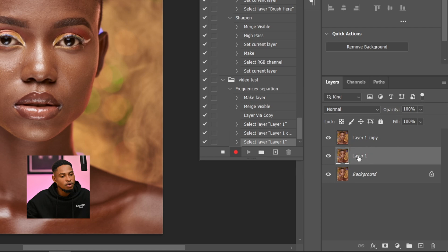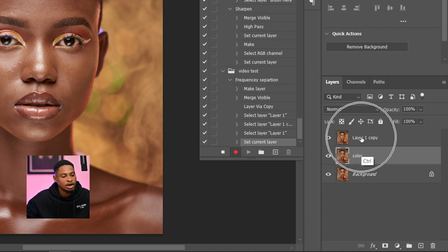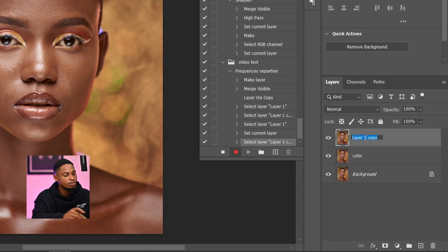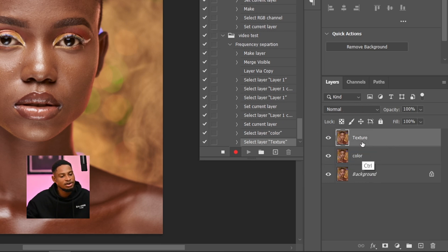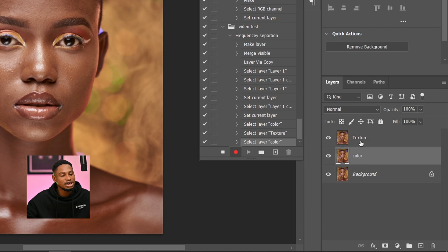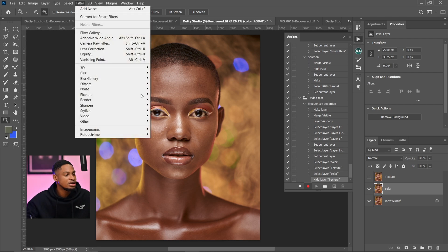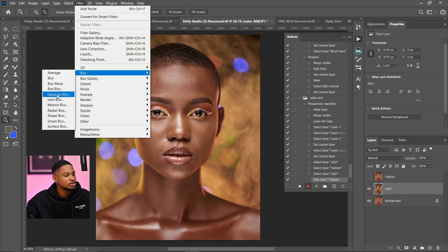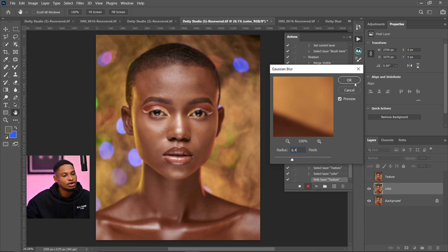I'm going to rename the bottom layer 'Color' because I'm trying to separate the colors and the textures from this image. And I'm going to name the top layer — the layer one copy — 'Texture'. So right now we have our Color layer and our Texture layer. Next, I'm going to subtract the textures from the Color layer. To do that, I'll hide the Texture layer and come to Filter > Blur > Gaussian Blur. You can set any radius that works best for the image you're retouching. I'm going to leave this one at 6.4 and click OK.